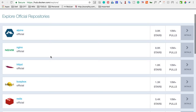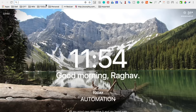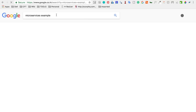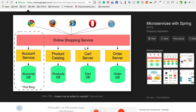In the real world, we need to create complete applications that use different services which need to interact with one another. A good example is microservices. Take an online shopping service like Amazon.com — it has multiple modules like account service, product catalog, cart service, order service, users, and so on.